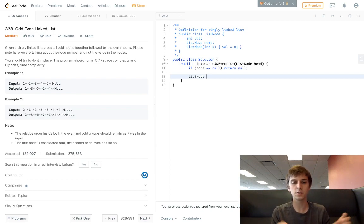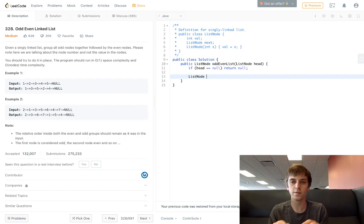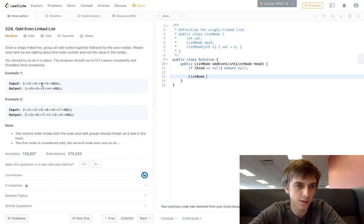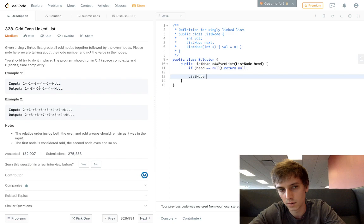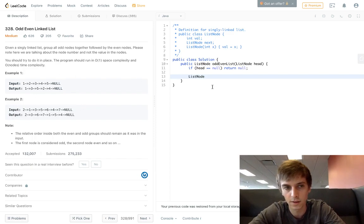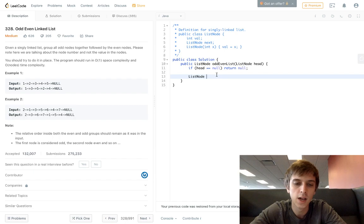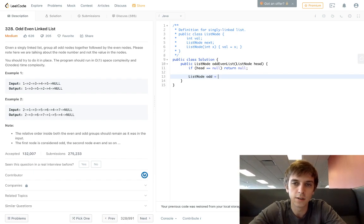So basically what we do is we build our even linked list and we build our odd linked list. Then right at the end we connect our odd one to our even one. We have all the odd ones and then we just connect the even ones at the end because the even ones come after all of those. So we'll do ListNode odd = head.